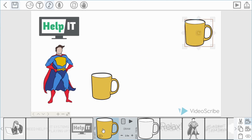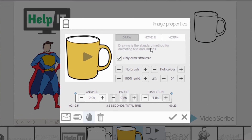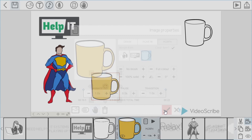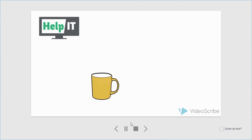With the first mug I still want that to draw as normal, but I'm going to change it from full colour to outline because morphing takes the lines across, so it works much better with outline. With the second mug I'm going to go into properties and change the animate effect to morph, and now I need to say which image I'm going to morph from. I'll choose the mug, and it gives me the option to clear the item at the end — I'll leave that checked. The animate time is going to be the time it takes to complete that move, so let's say one second. We draw the first mug and then it moves across the screen.